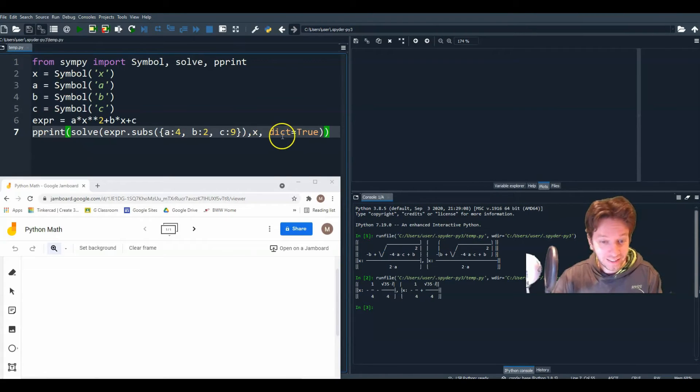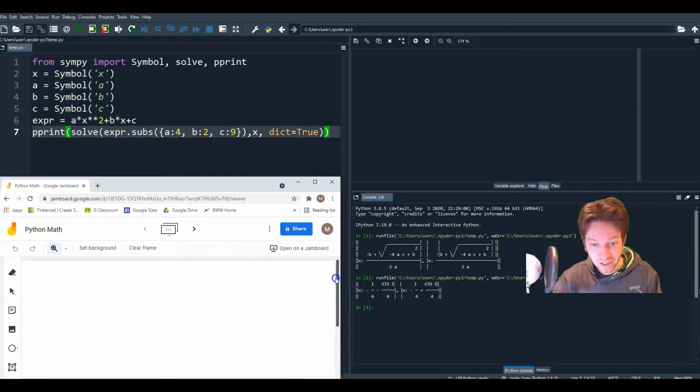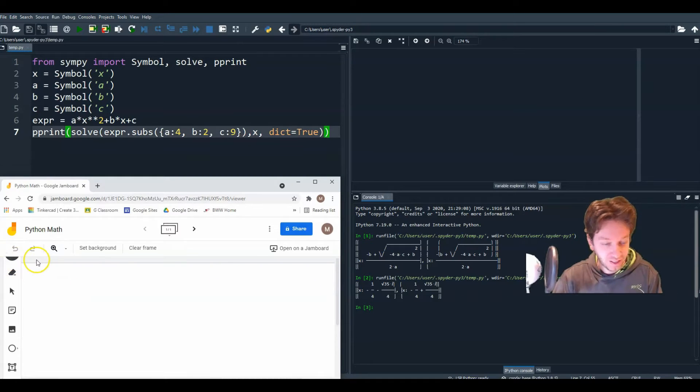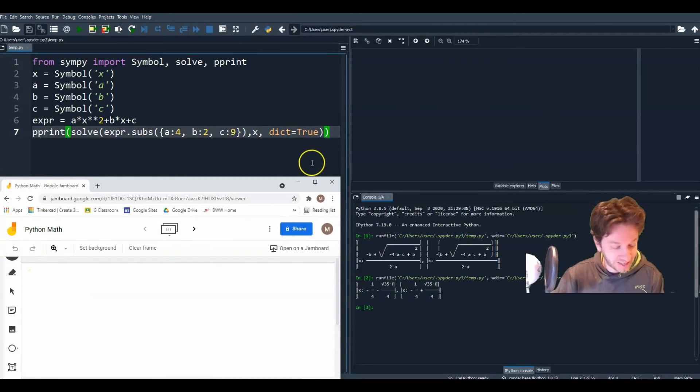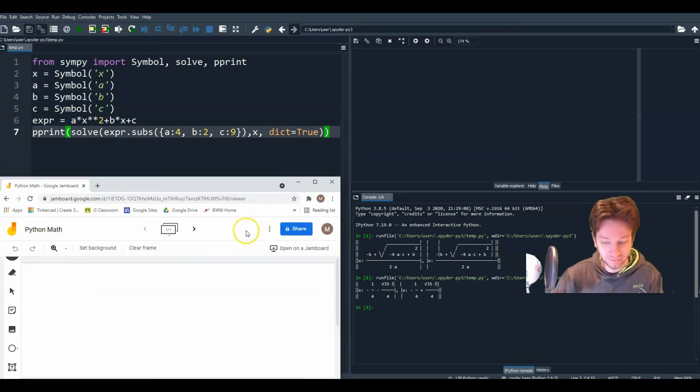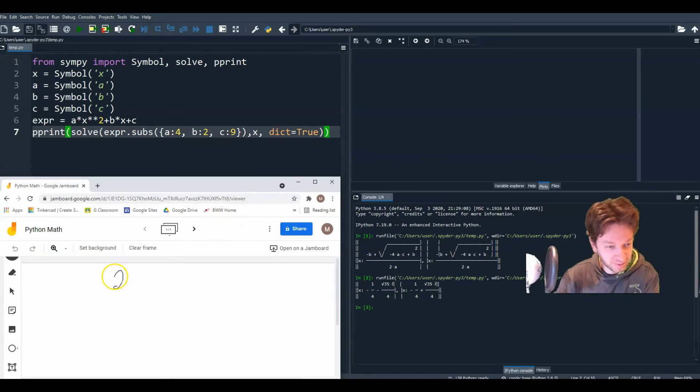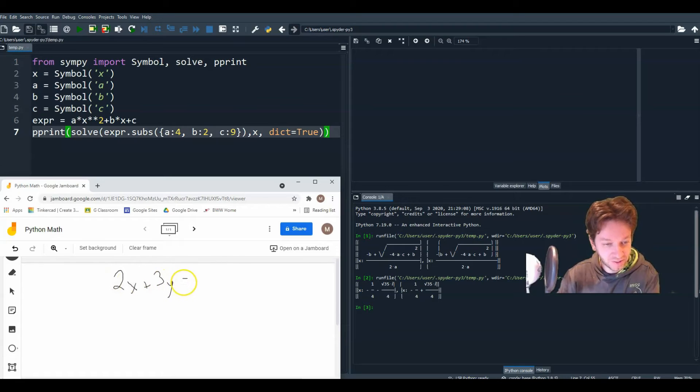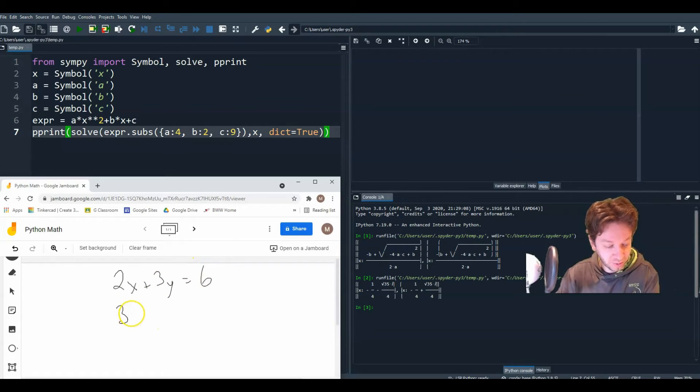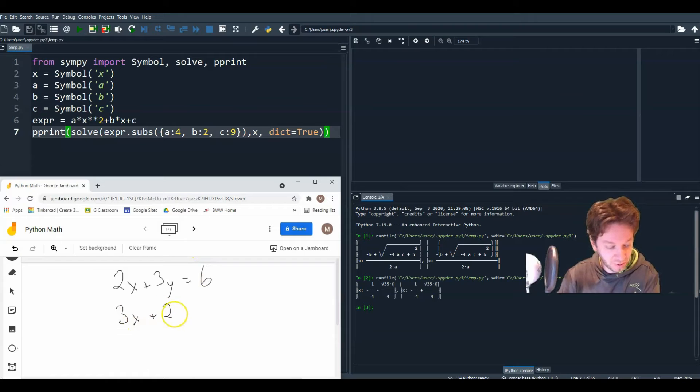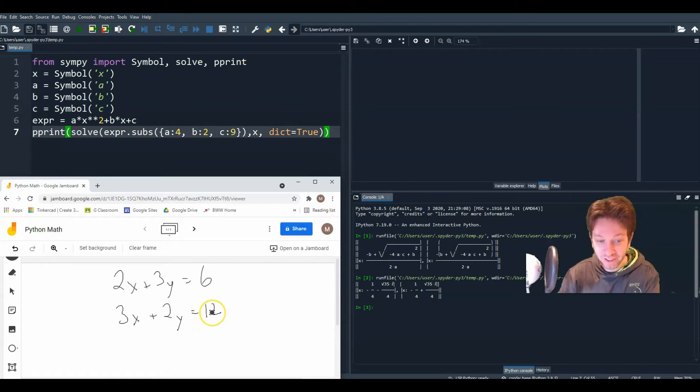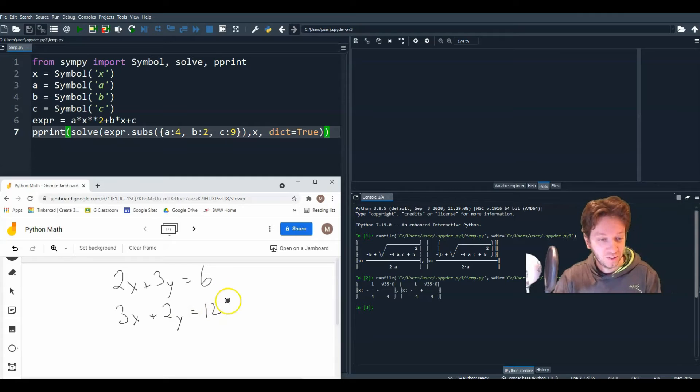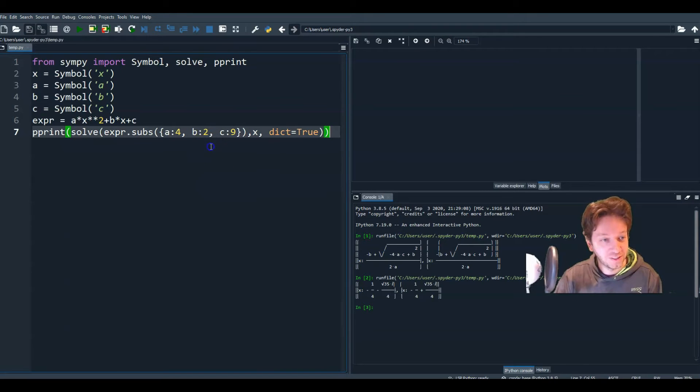Now let's say you wanted to solve two equations for two unknowns. So let's say we had these two equations. Let's just pick some linear equations. Maybe 2x plus 3y equals 6. That's equation 1. And 3x plus 2y equals 12. And you wanted to solve those two equations for two unknowns. Let's go over the code to do that.